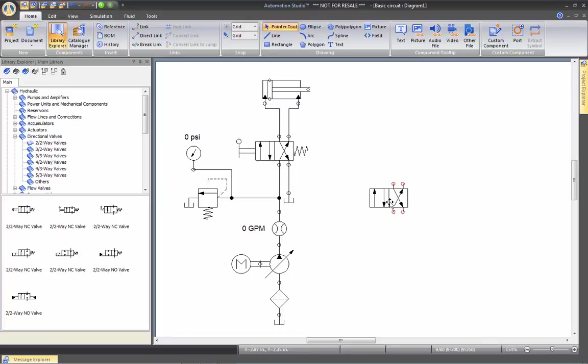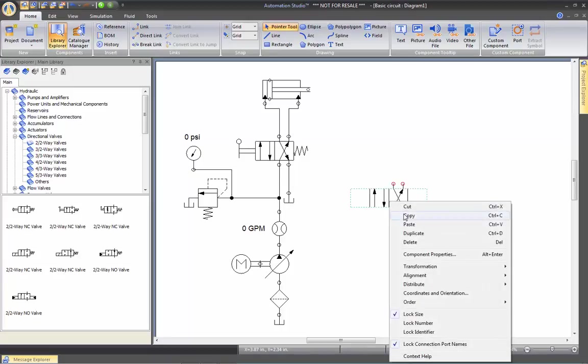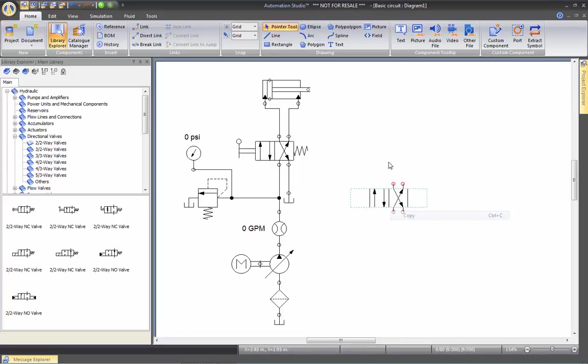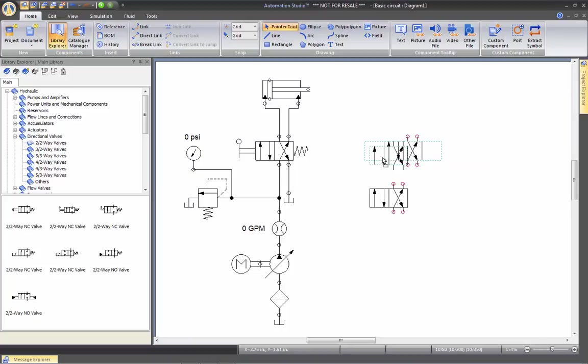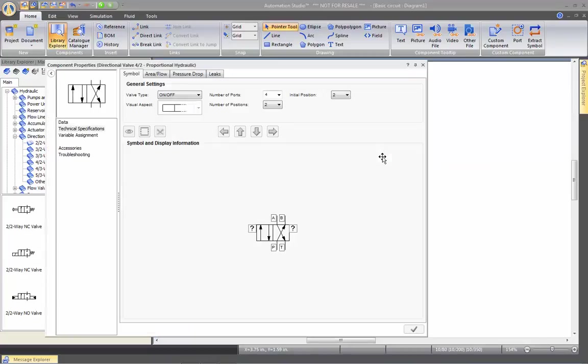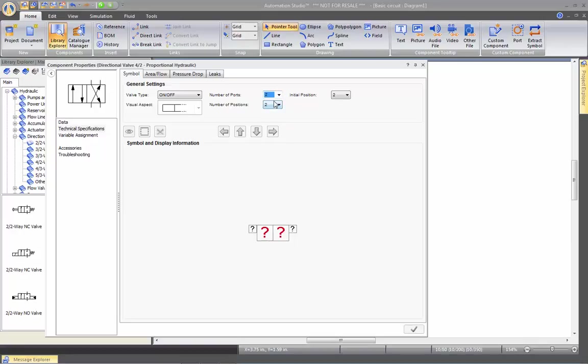But I want to add some more to confuse the students. So I can simply copy and paste. I'm going to double click on it, and I'm going to create a two-port, two-position valve.